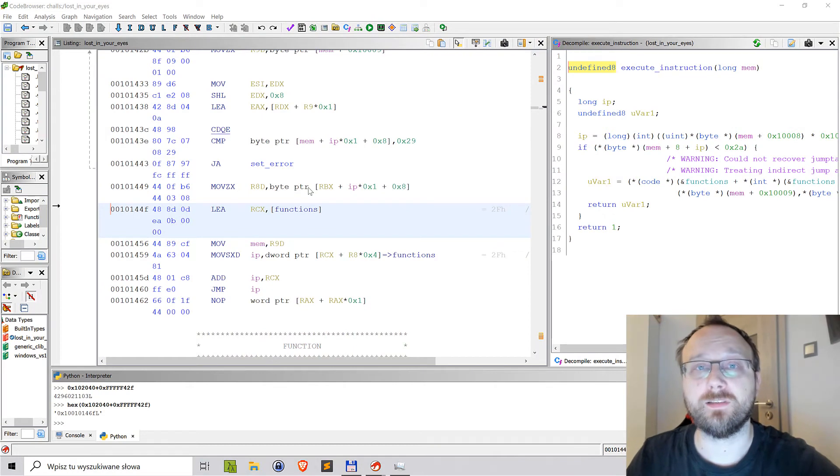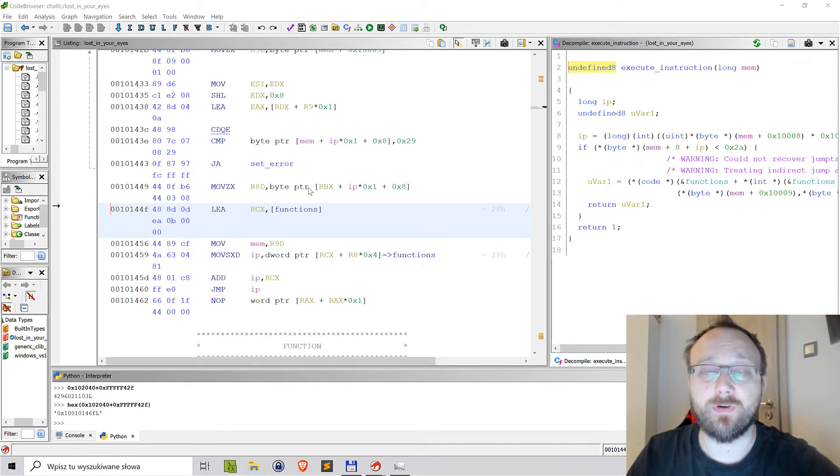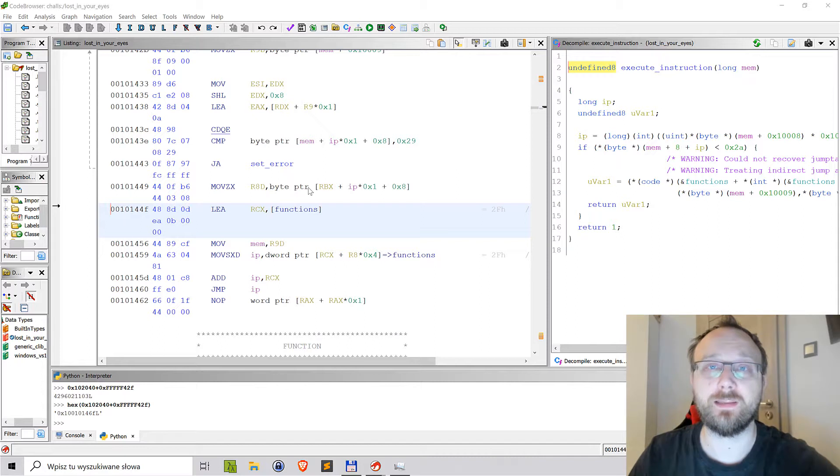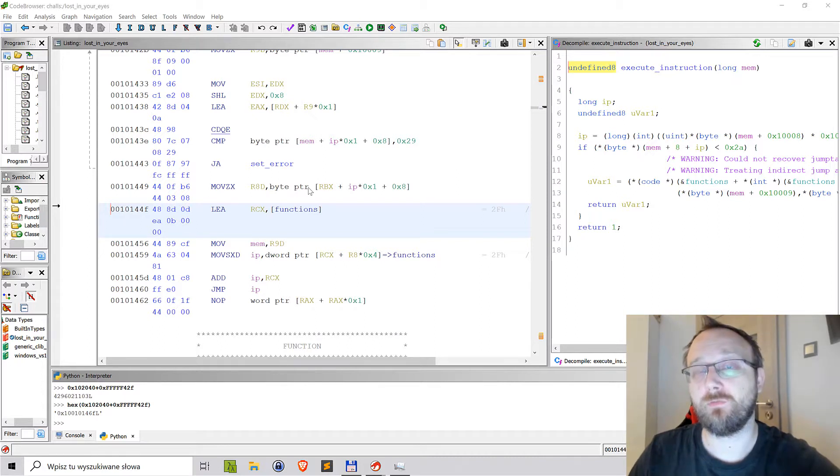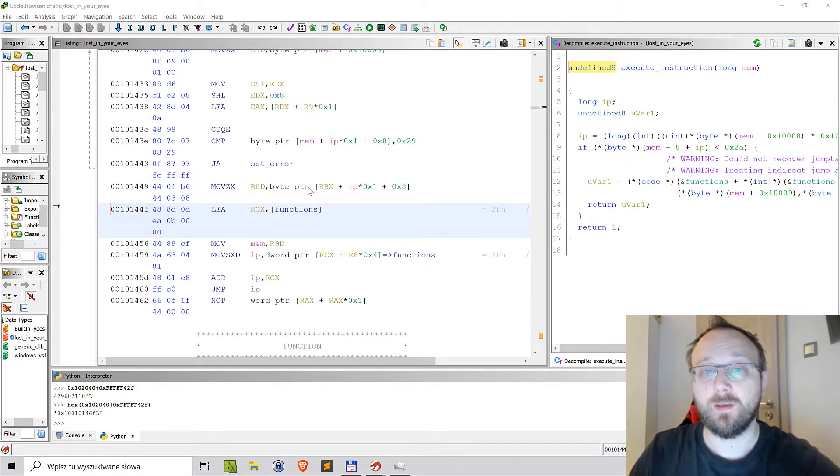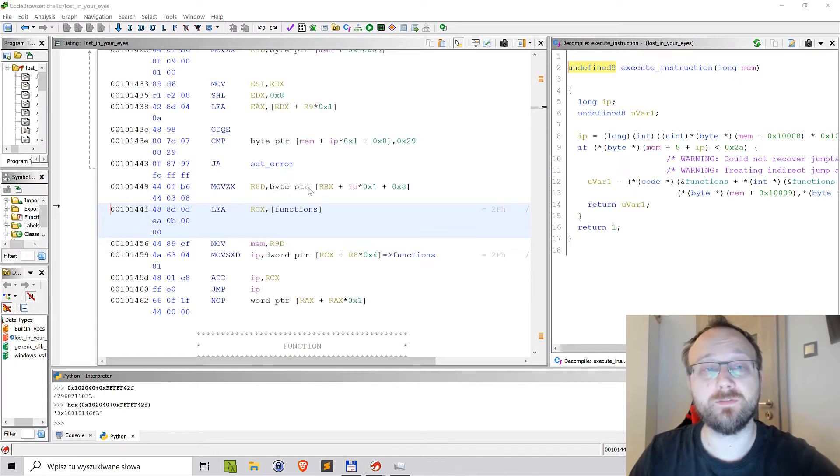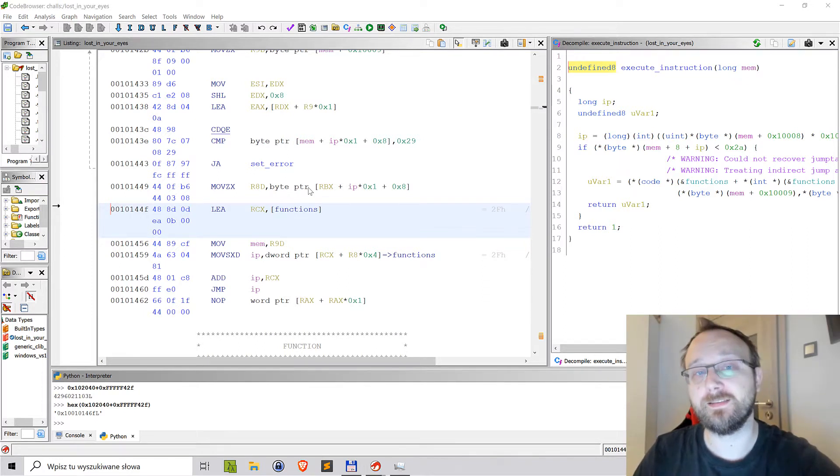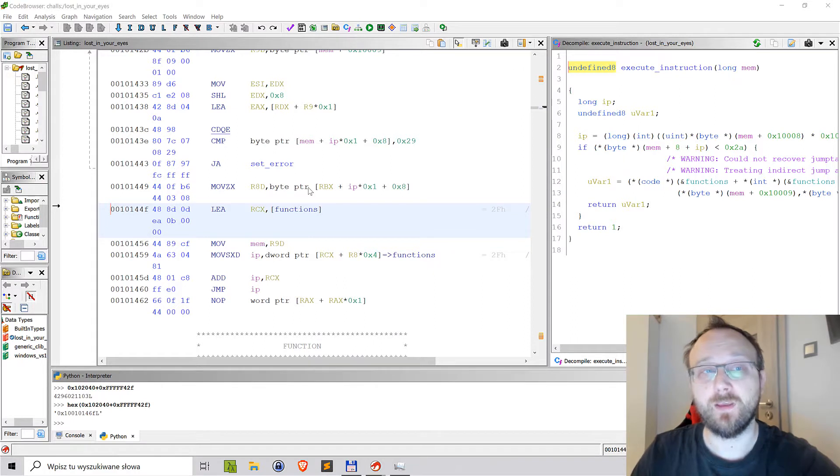Hello and welcome to another scripting Ghidra video. In this one we'll be talking about Xrefs and how we can automate them through Ghidra API. The reason for talking about this was one of the challenges during DICE CTF.